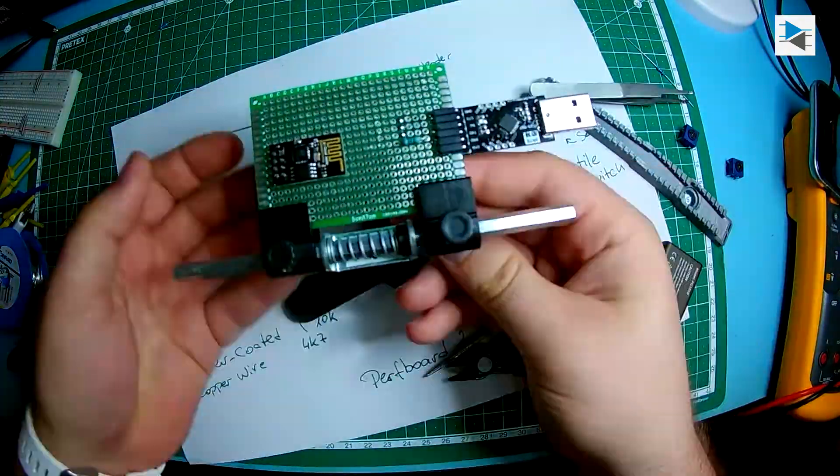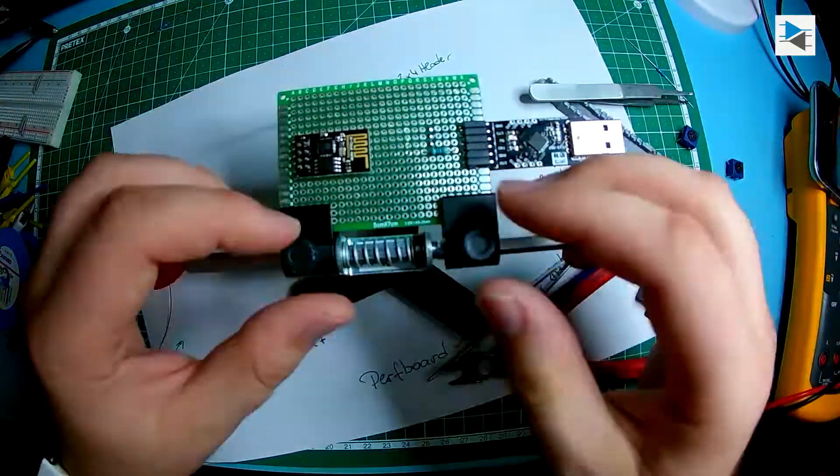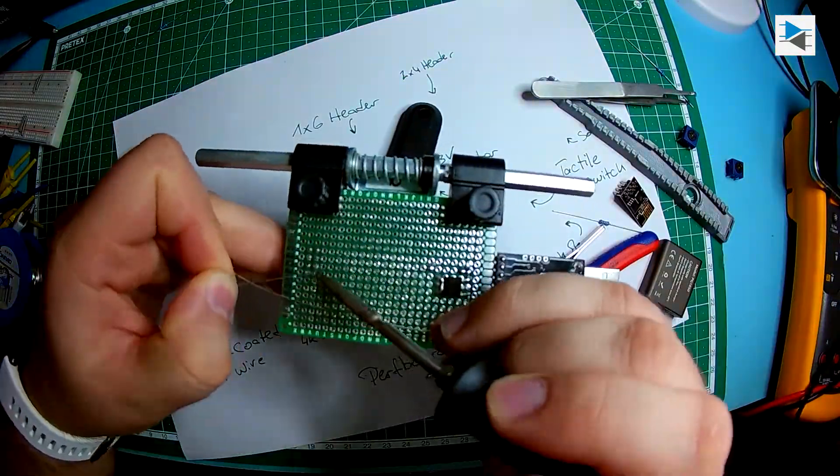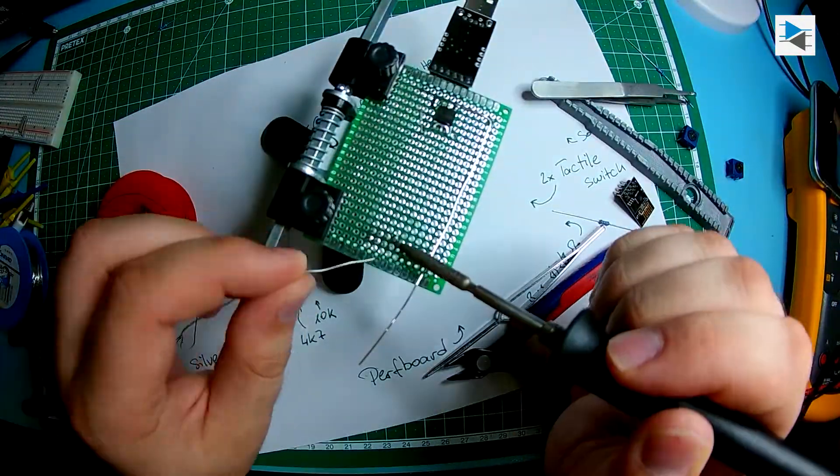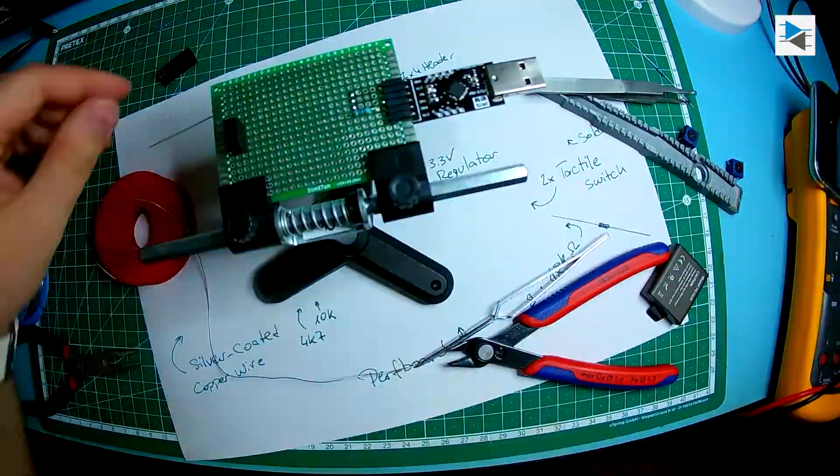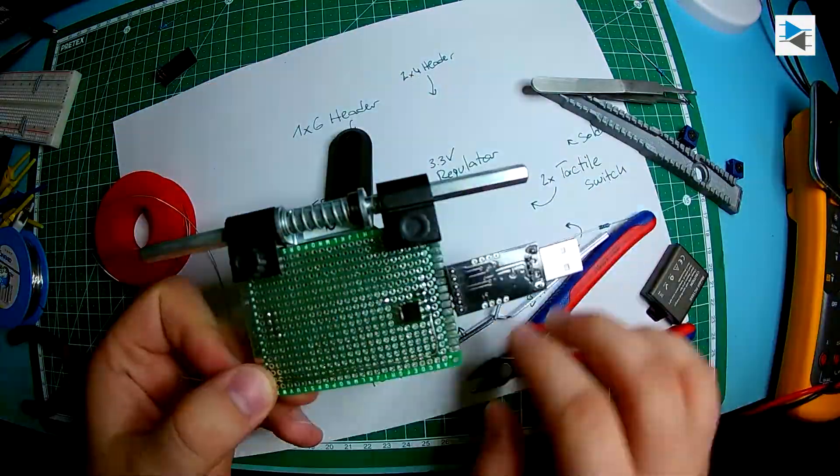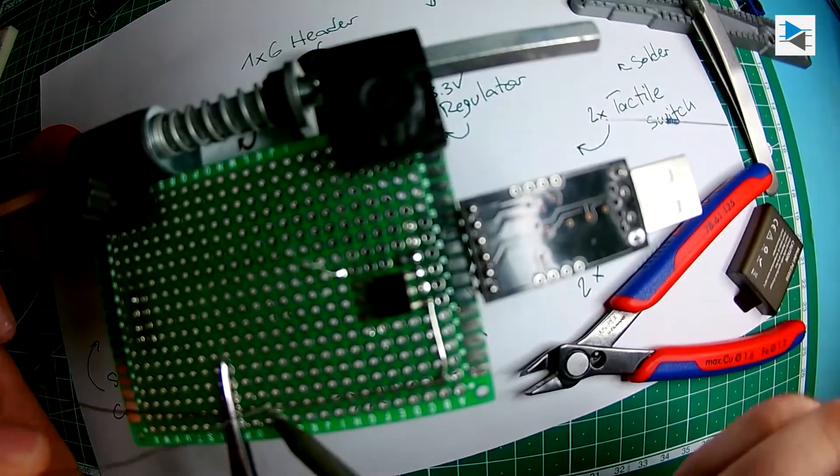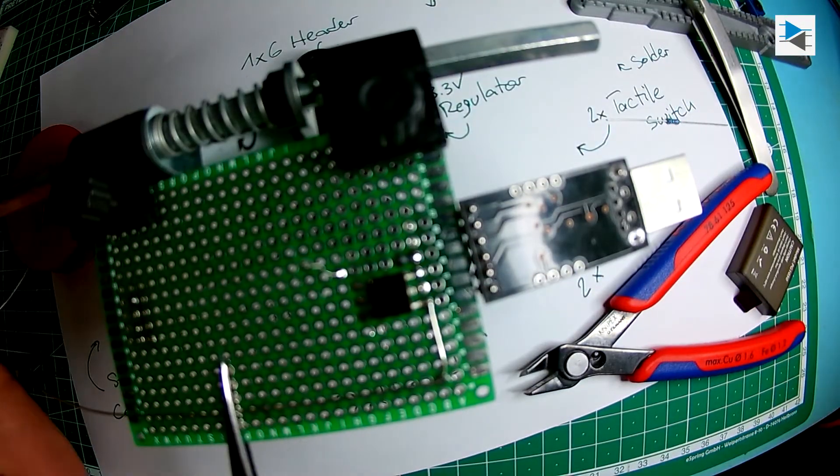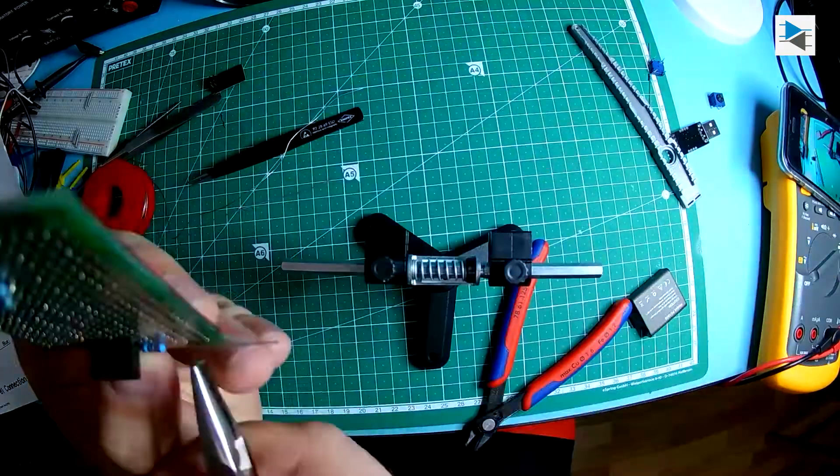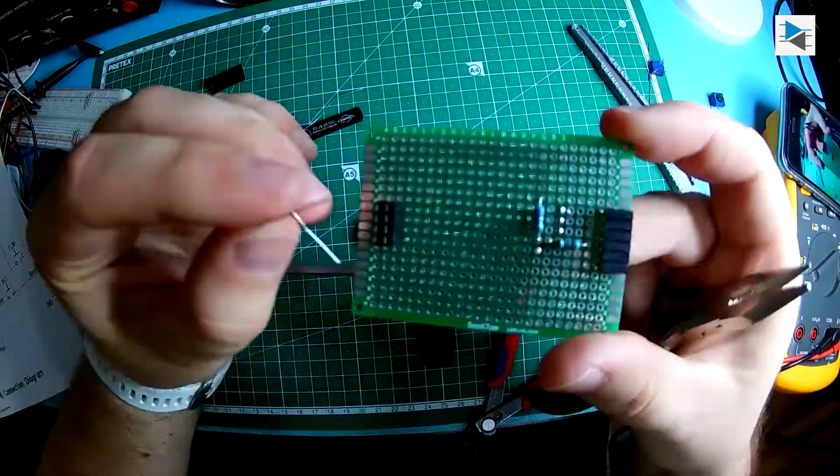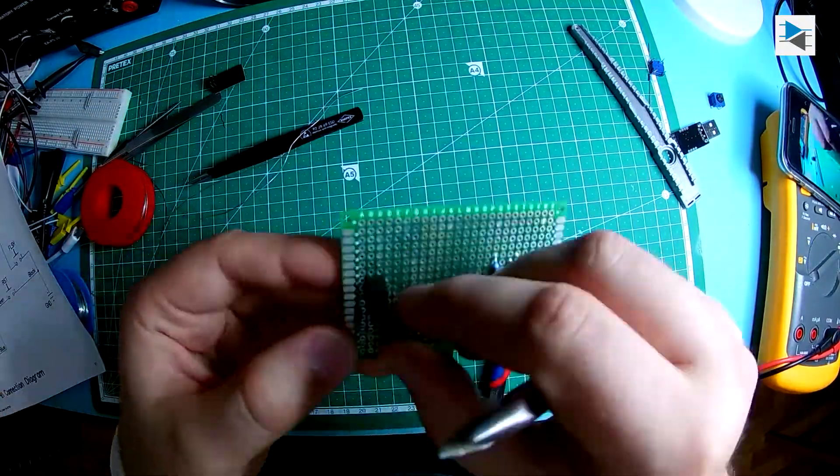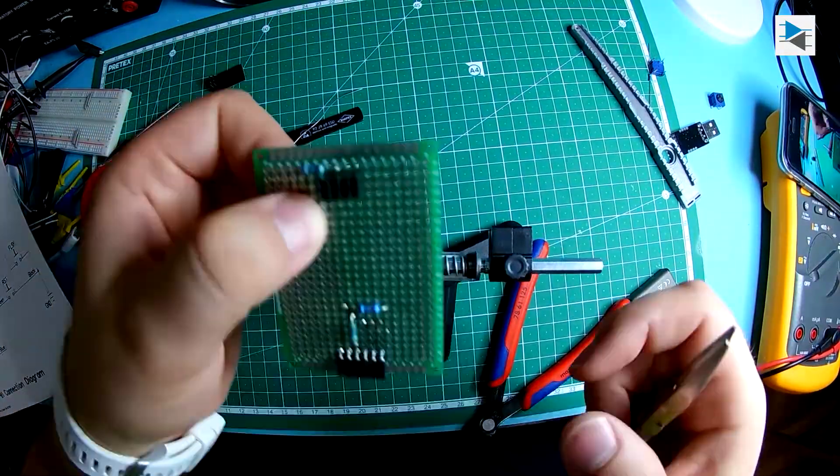These small prototyping boards are great because they are two-sided and the holes are through-plated, meaning that double layer design is a simple matter. This also means that when running jumpers on one side, making sure that traces on the other side are not shorted is critical.